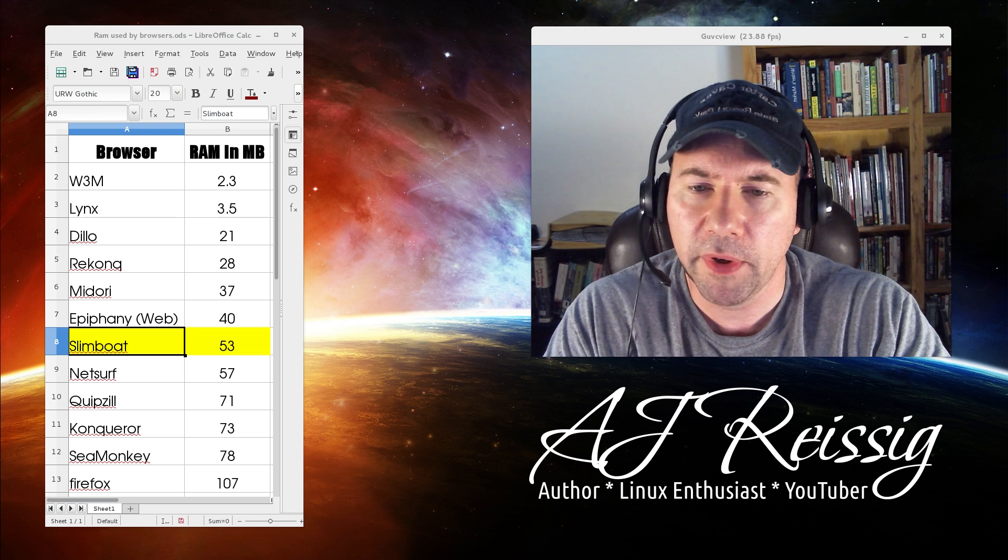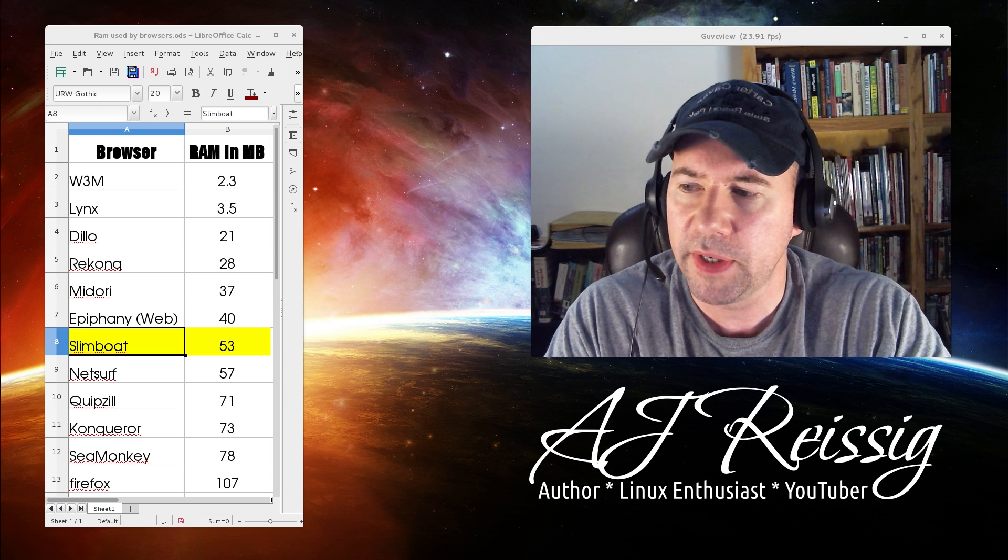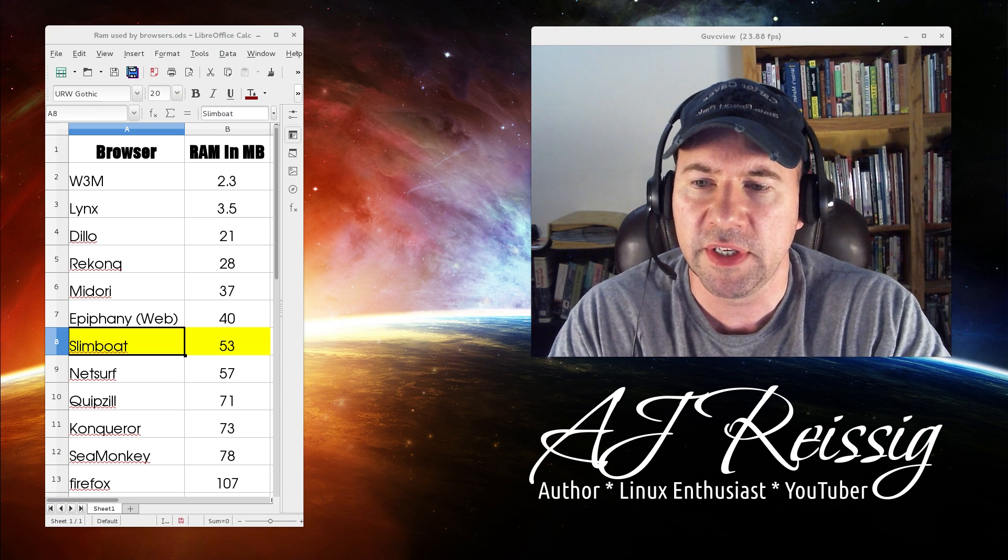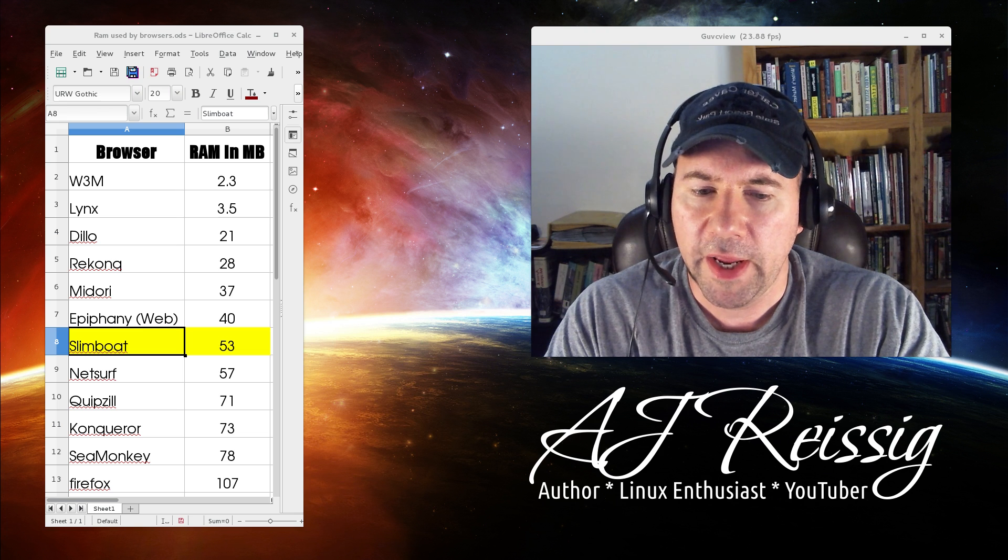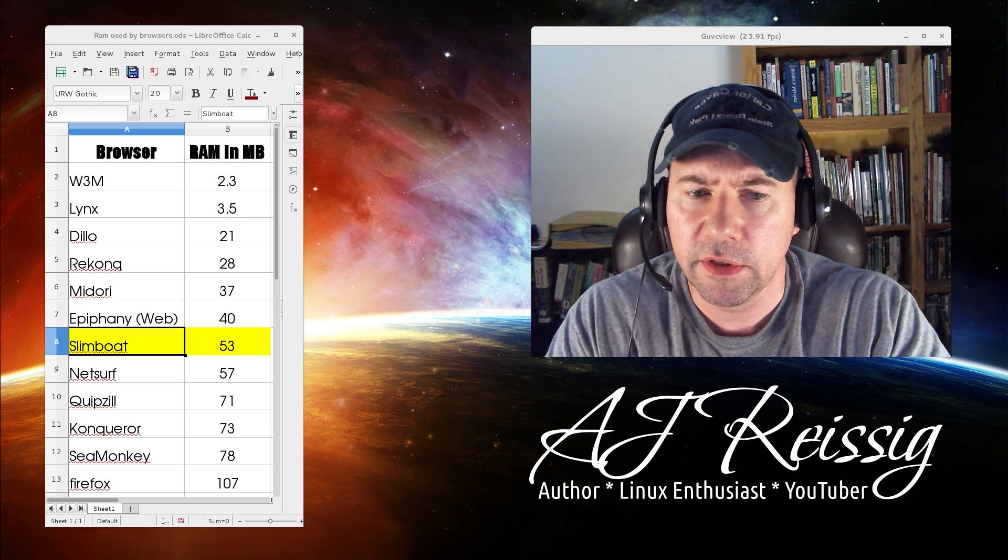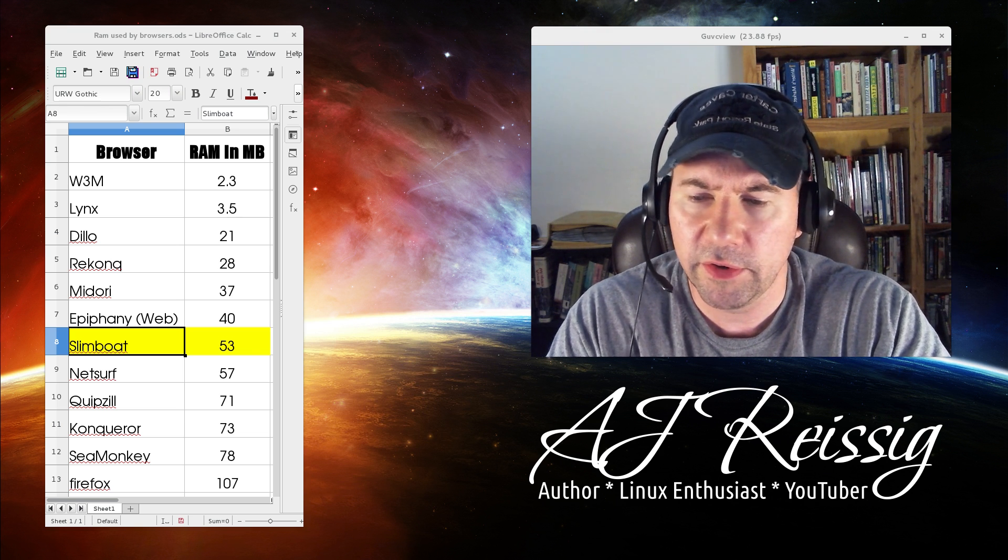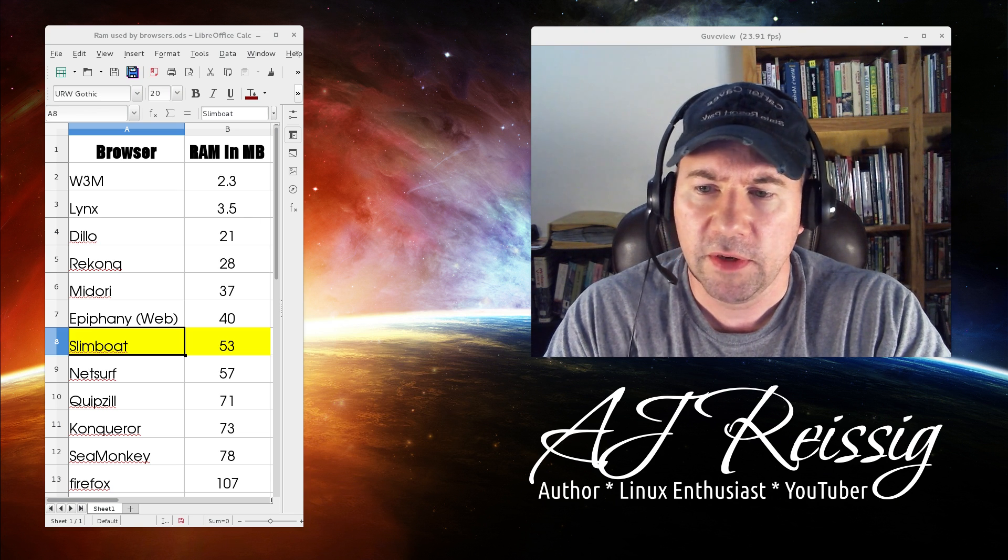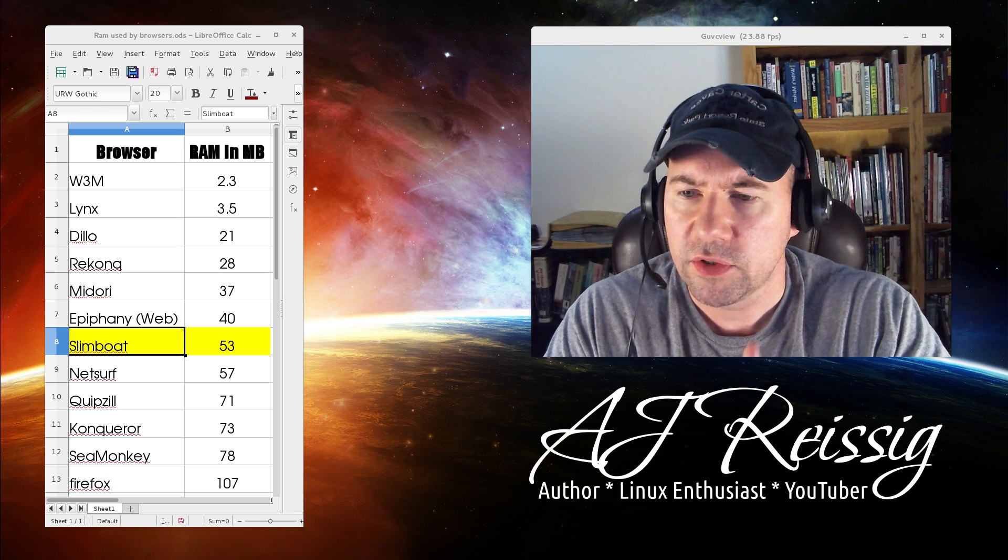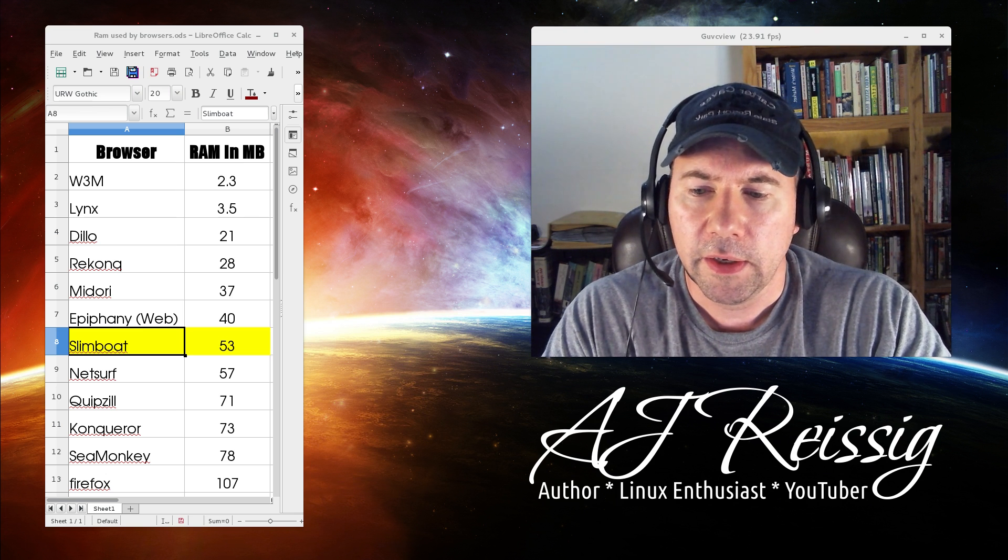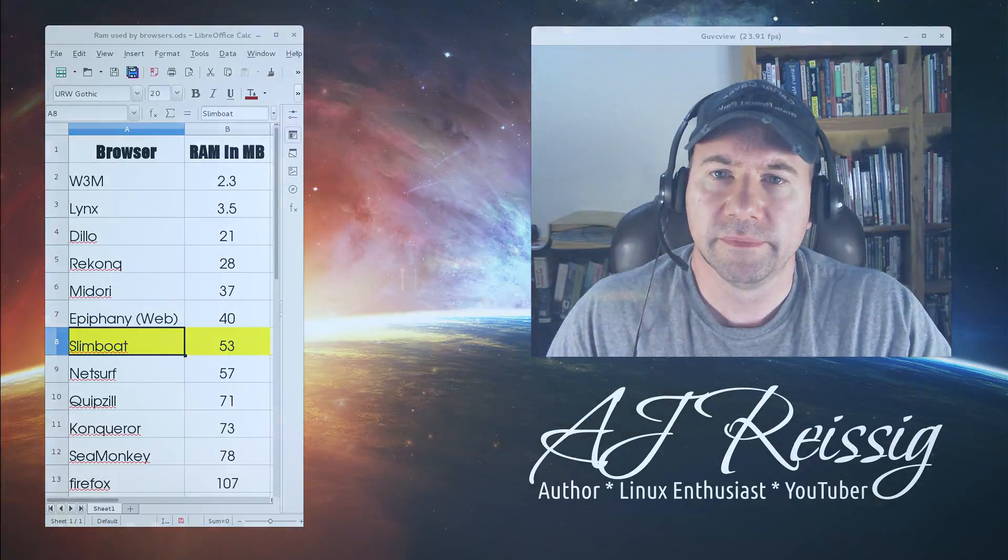I will leave a link for the Slimboat home page and if you are on a Ubuntu base distribution you can go there and download the Debian file and install it that route. If you are on an Arch base distribution it is in the AUR so you can download it and install it. And as always if you like the video give us a big old thumbs up and leave comments, questions, all that kind of stuff down below and I will see you all on the next video. Thanks a lot and see you then.